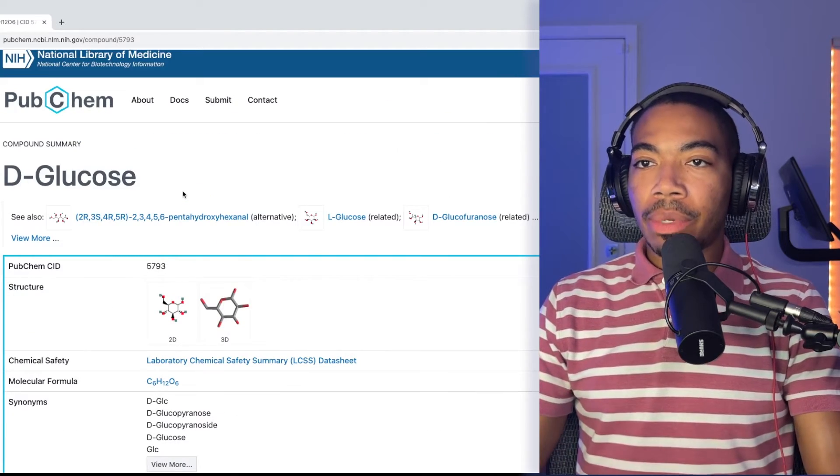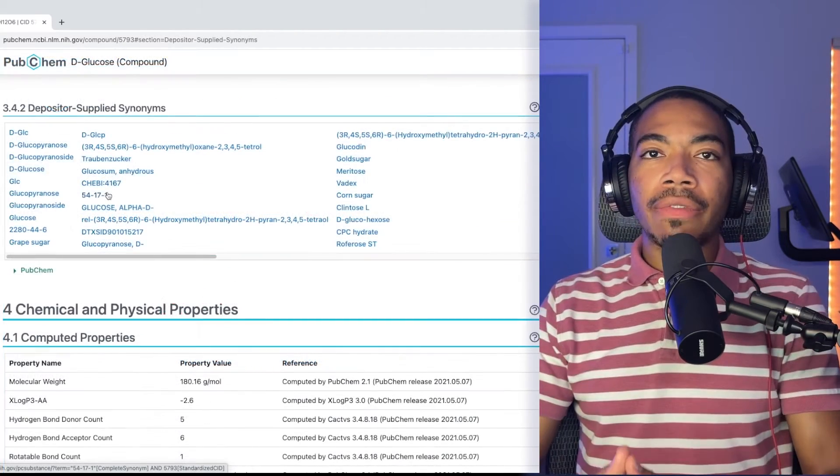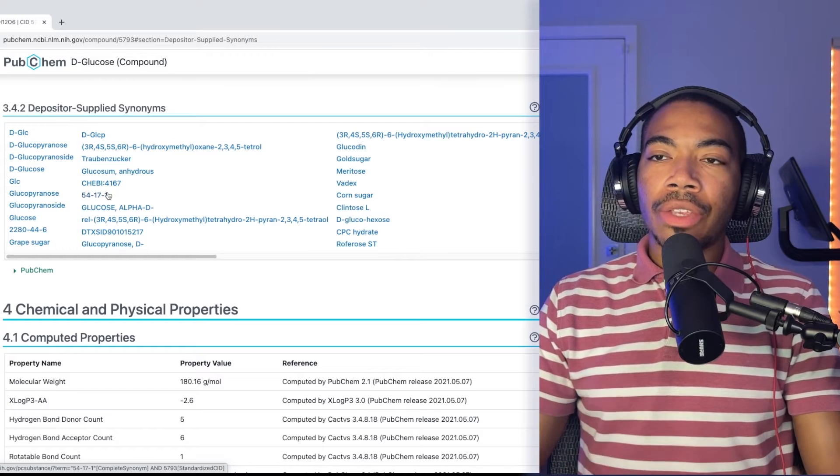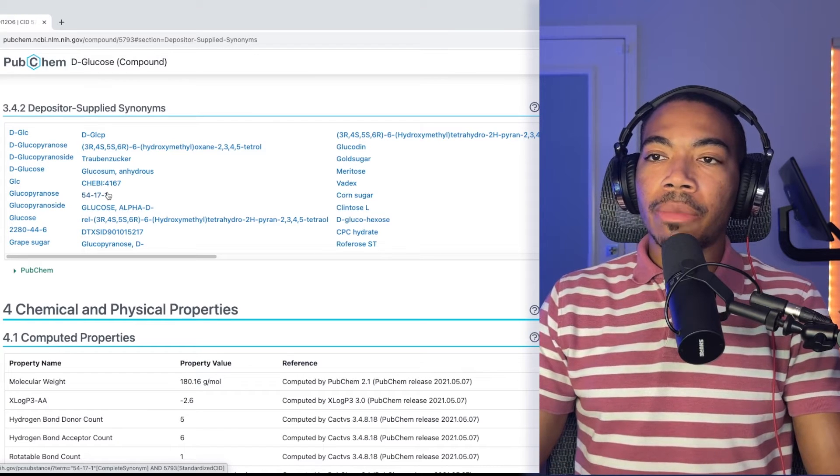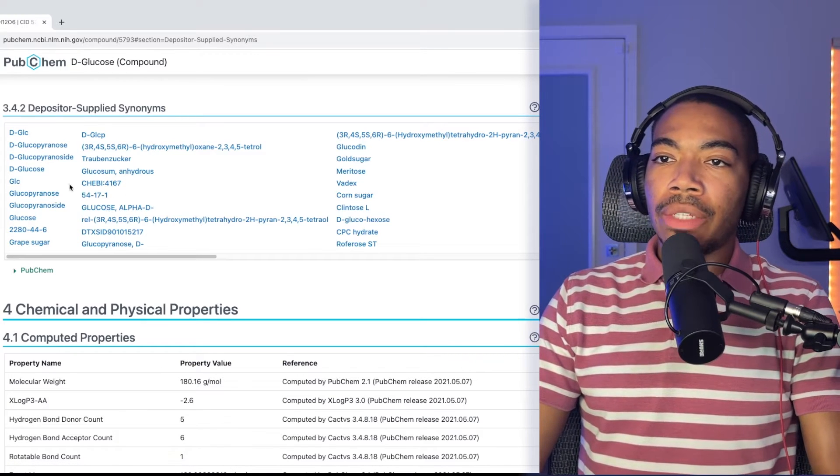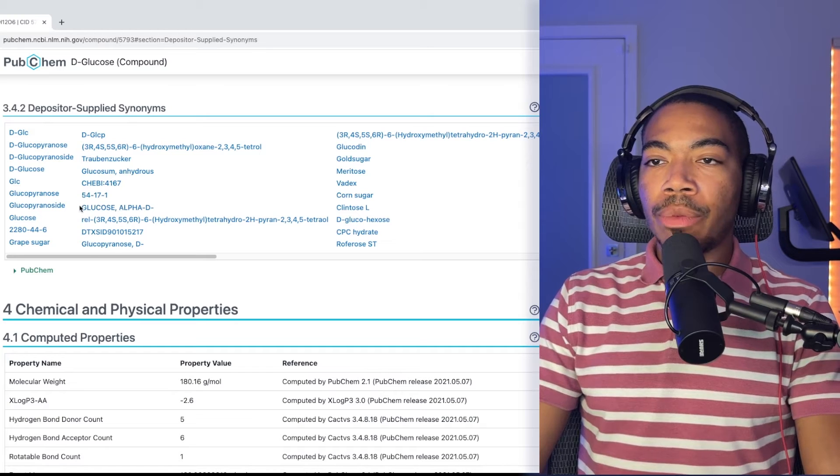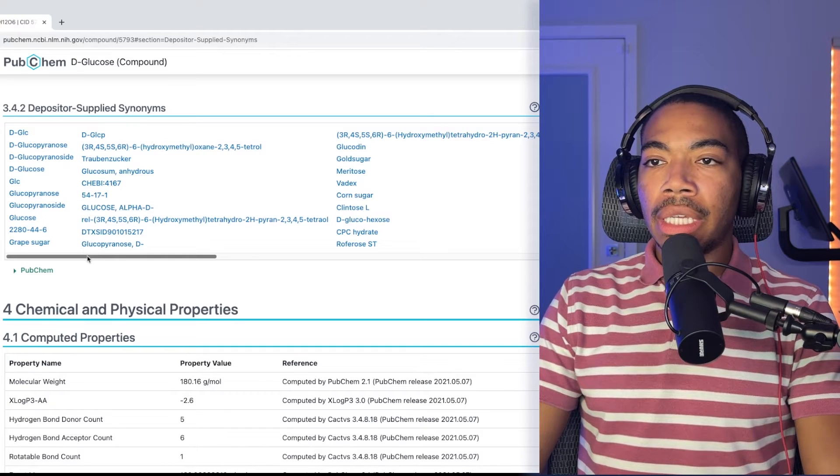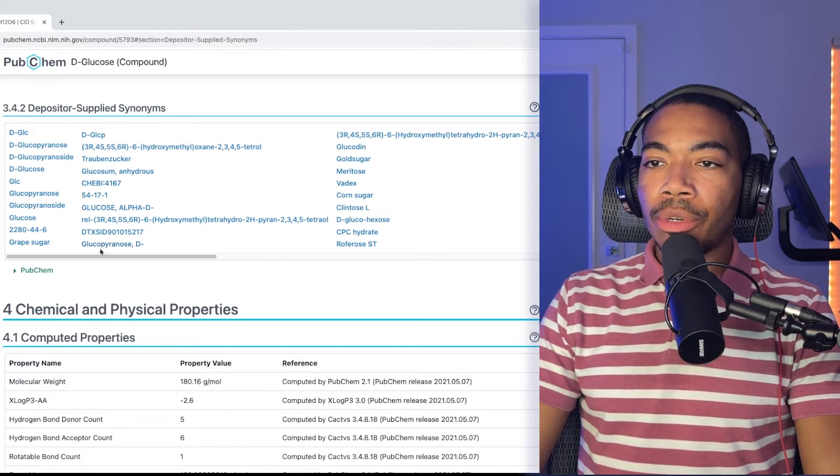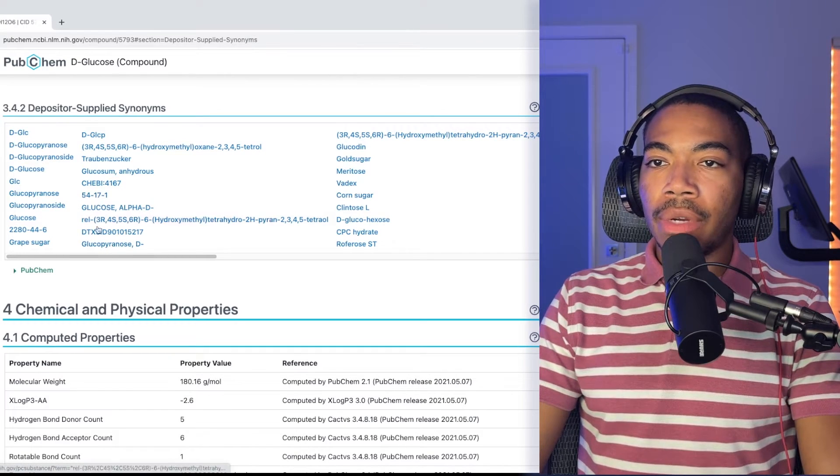In this case, we're looking at glucose. At the end of the last video, I suggested that you can write a regular expression to scrape these synonyms and reproduce the CAS numbers for glucose.